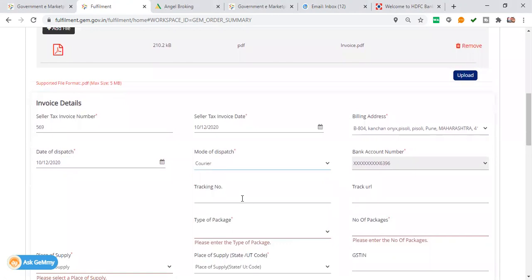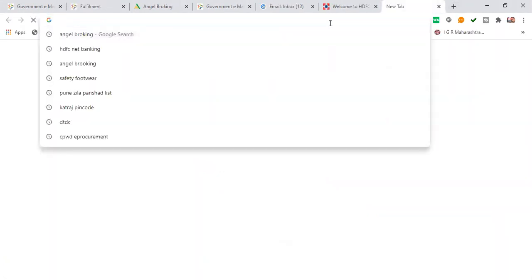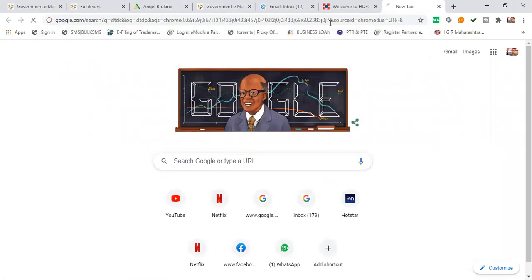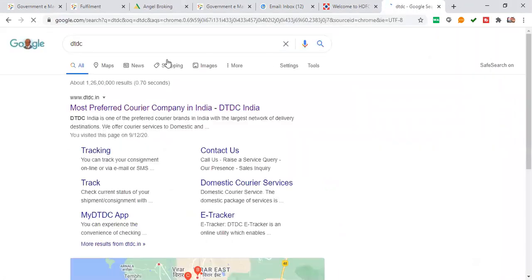I will upload it to the courier. For the courier, you will put the tracking number. You will get the tracking number.